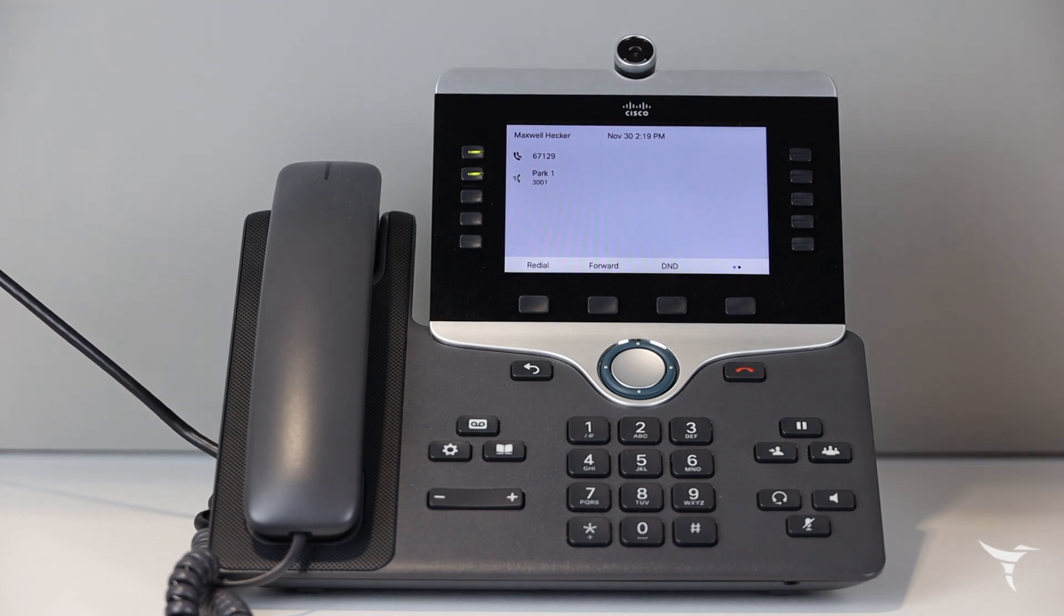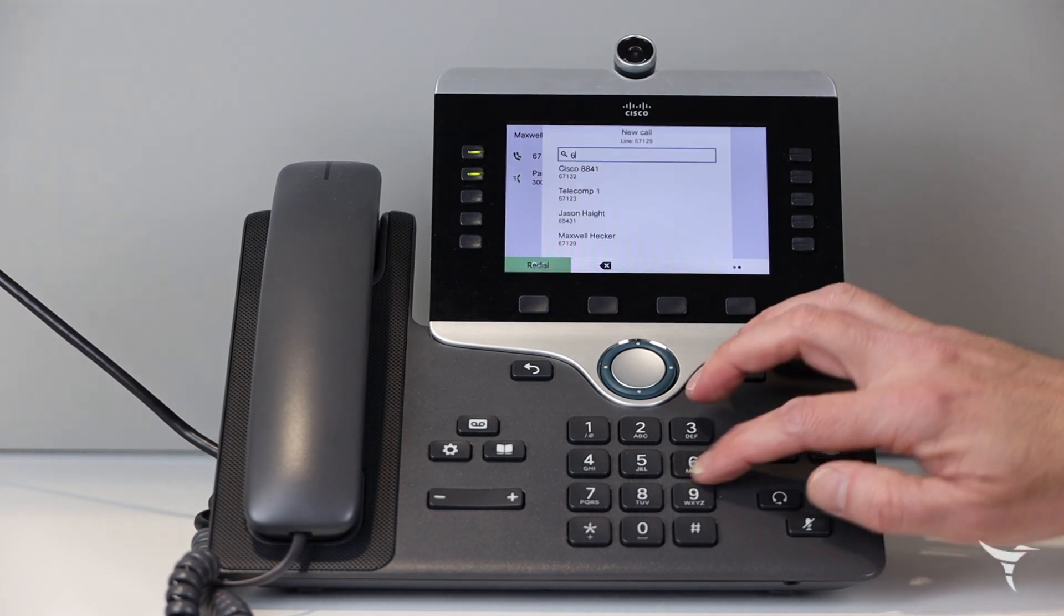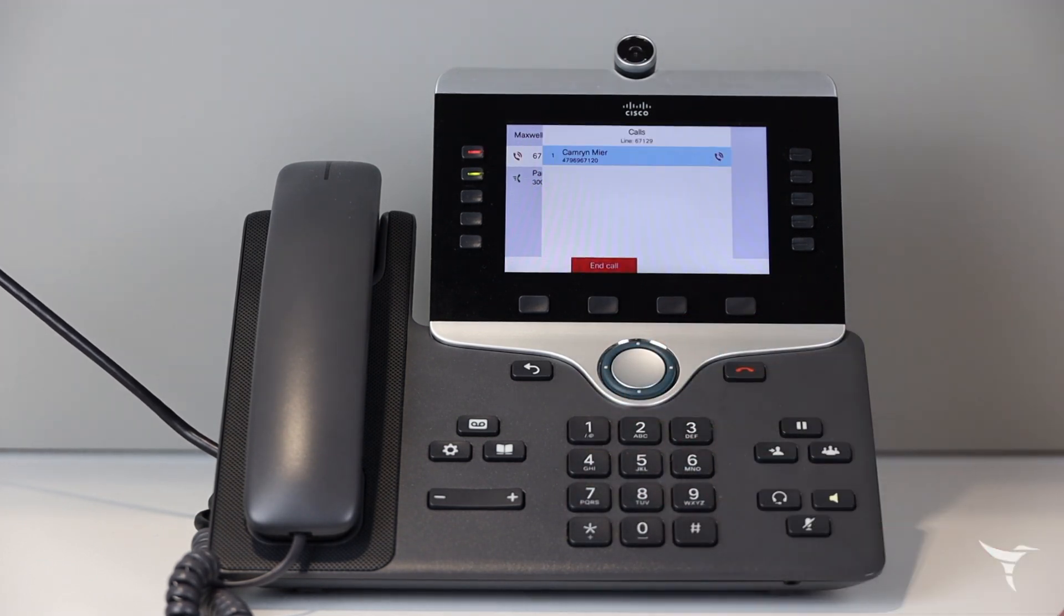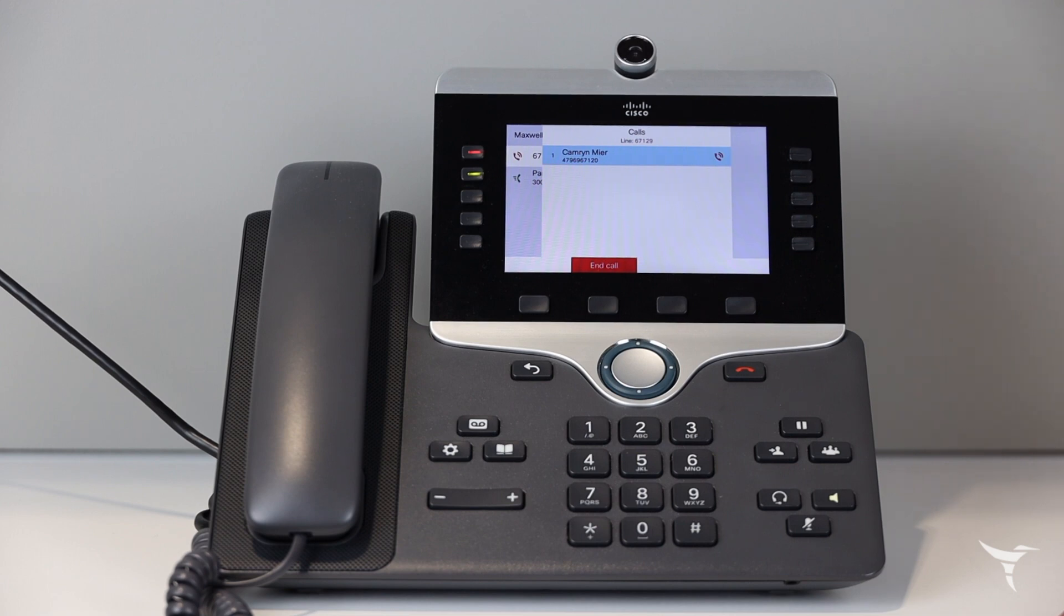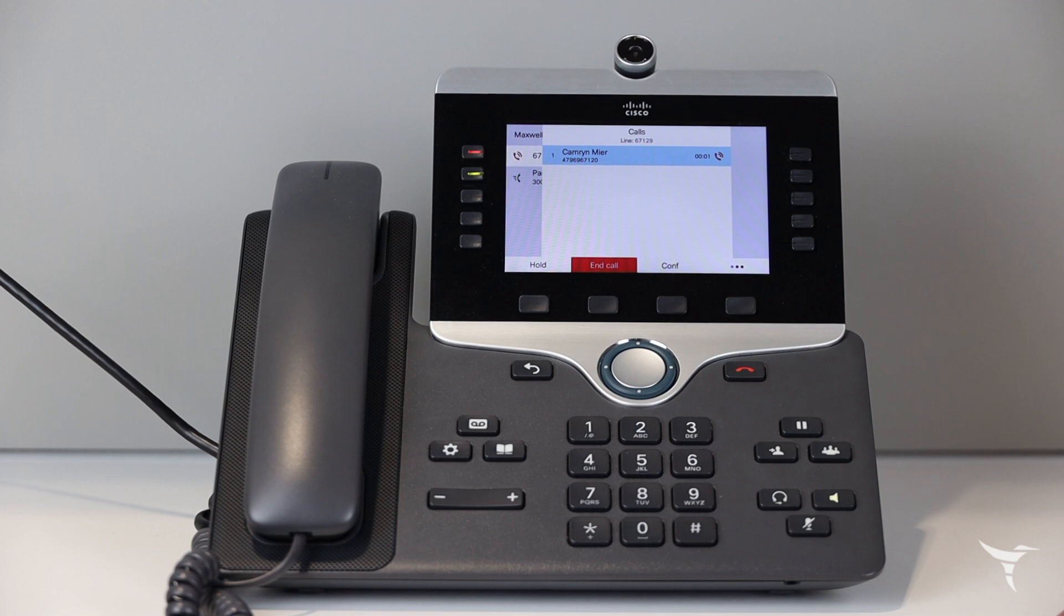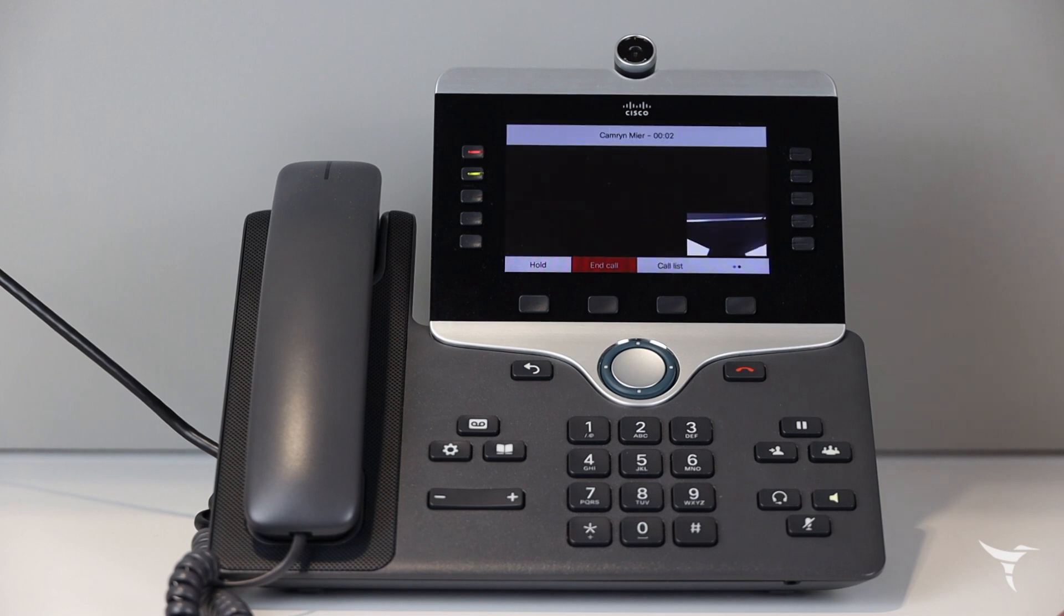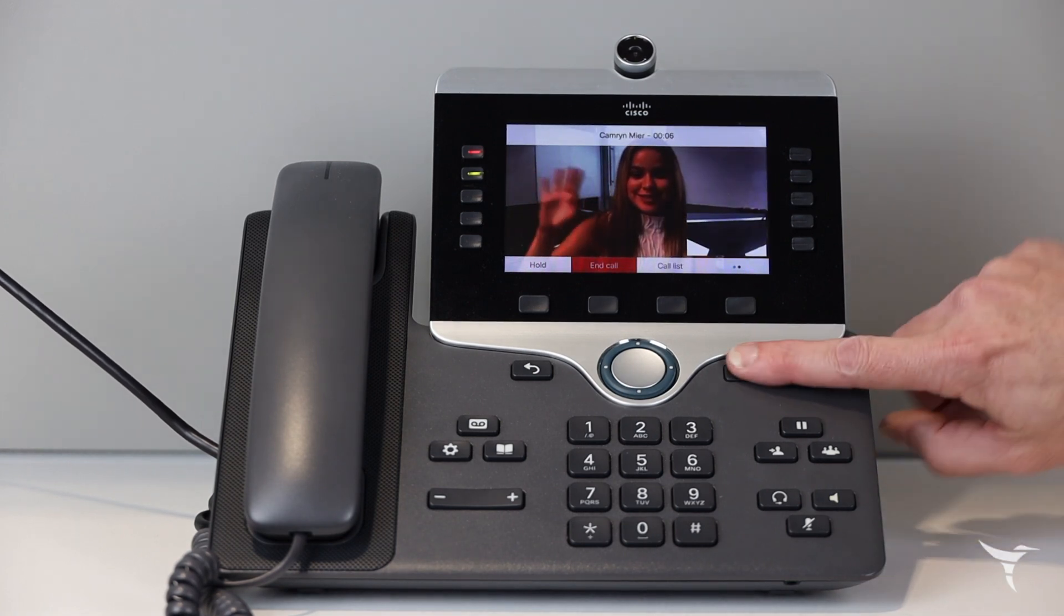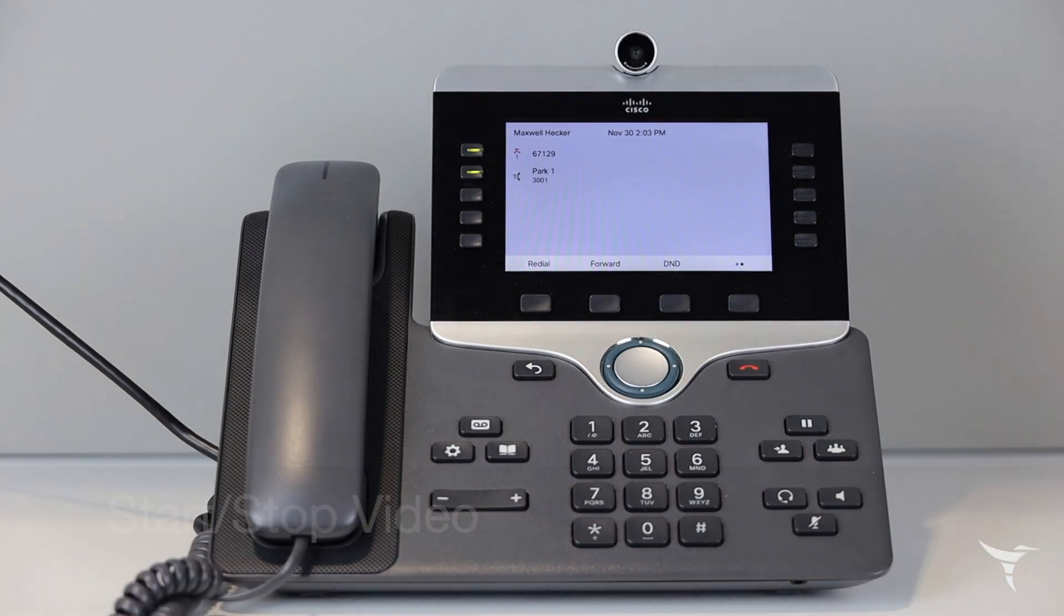To place a video call, make sure the camera shutter is turned clockwise, ensuring that your camera is on. Enter the number you would like to call. If the person you called has their camera on, their video will appear on your screen. Your own camera view can be seen in the lower right hand corner of the screen.